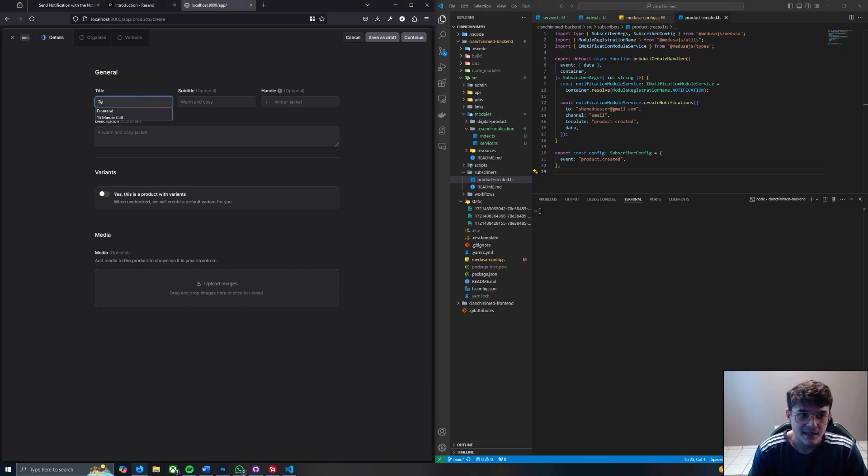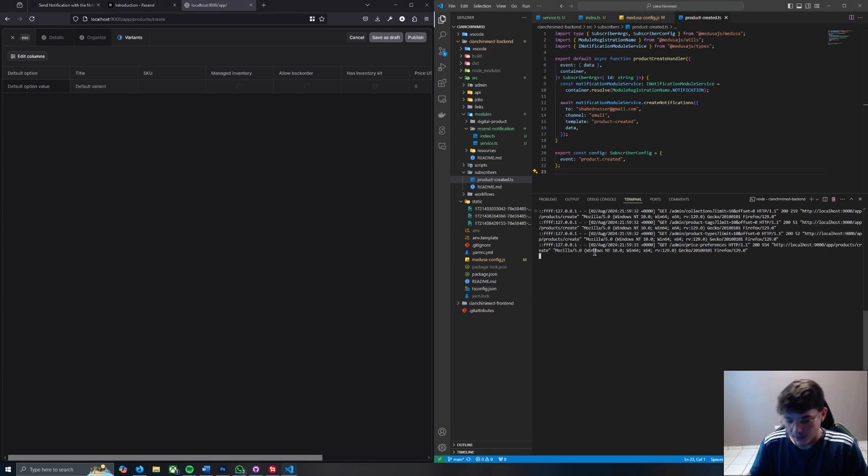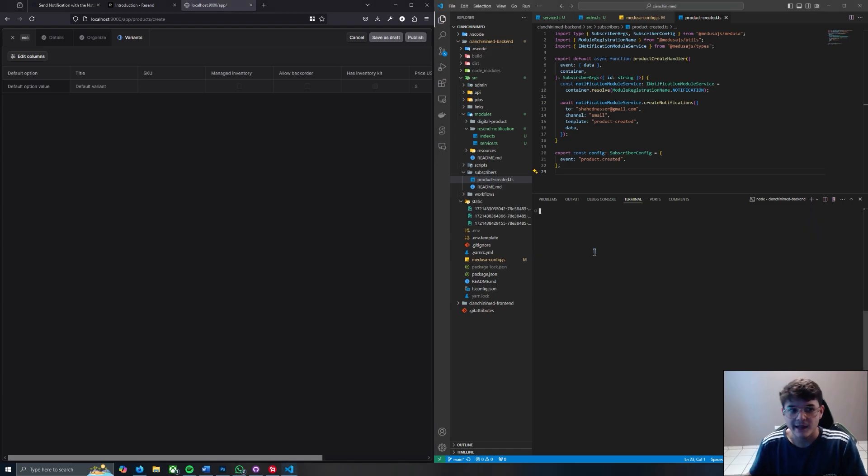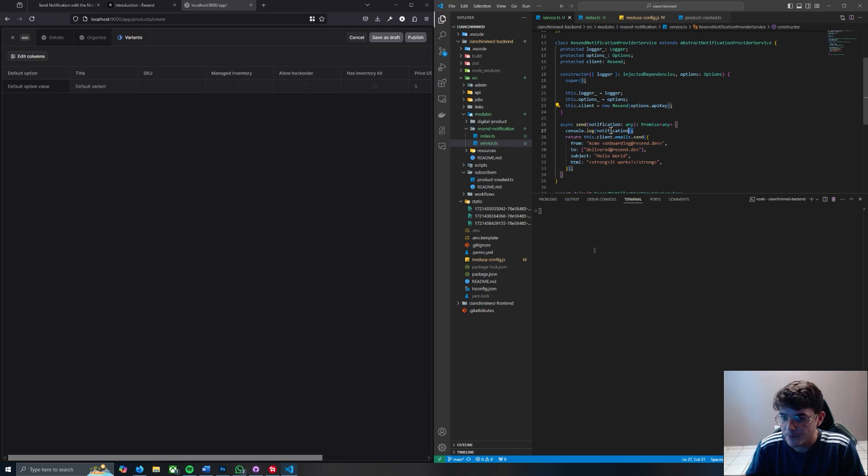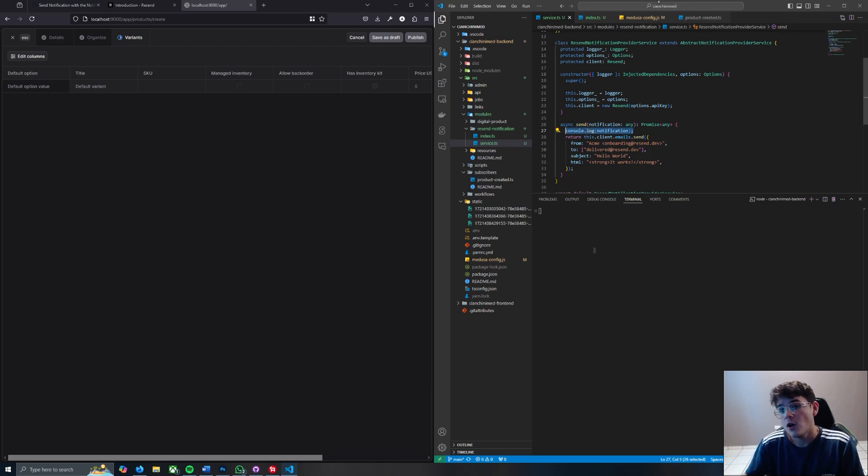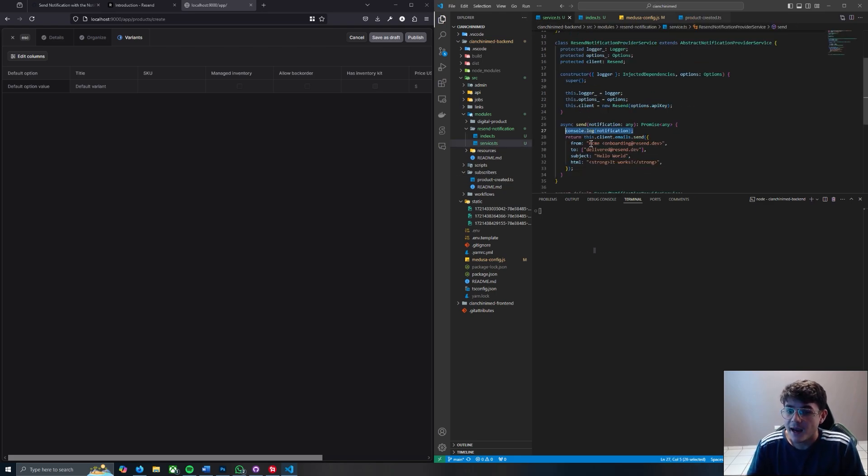Give it a moment while we connect. Go to our products, go to create, let's clear this terminal and let's say test product. We're gonna hit continue, continue. Let's clear this terminal one last time. Let's hit publish and what's going to happen is this function right here is going to console.log what's coming from the product created subscriber and then it's going to trigger this email send.